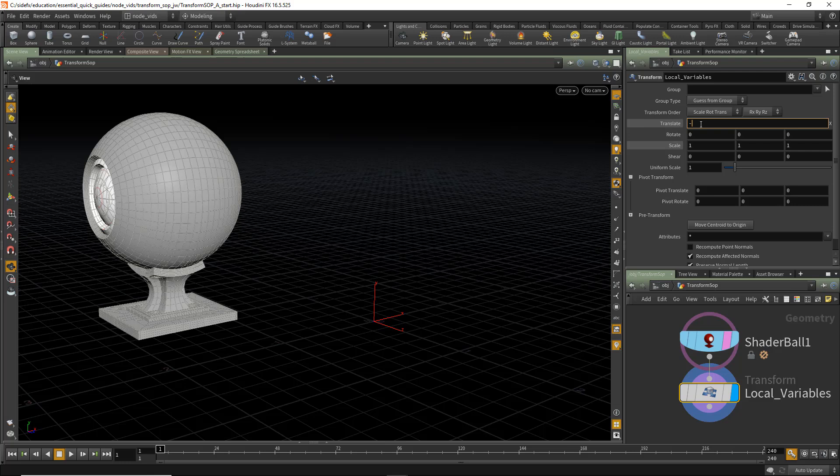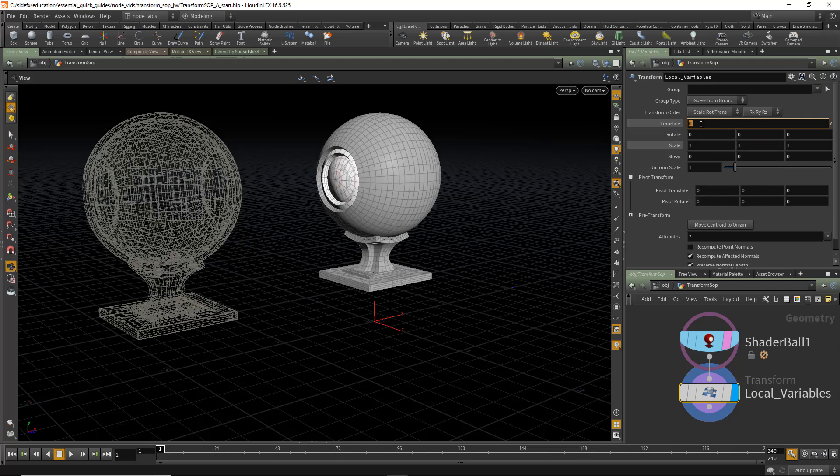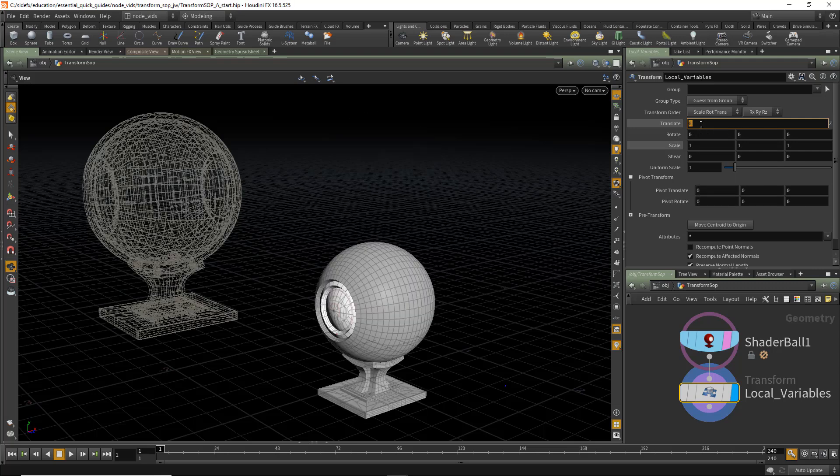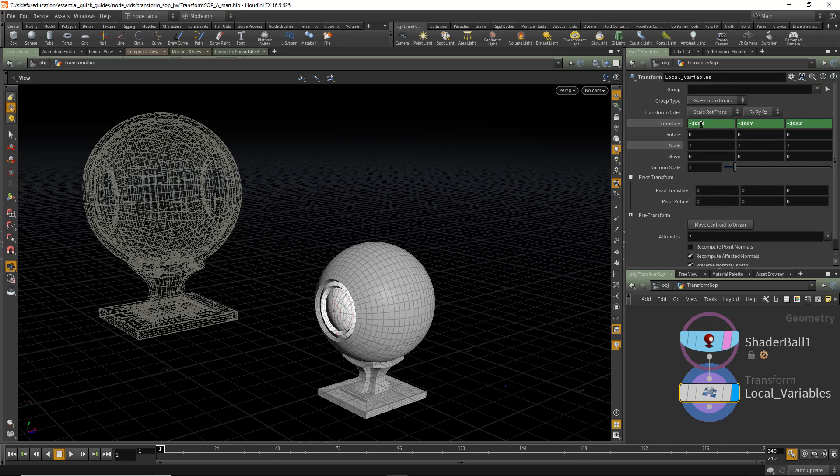In this case, negating it, CEY minus $CEZ. And now we can see that we get the exact same result as when we press the Move Centroid to Origin option.